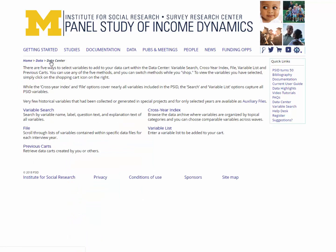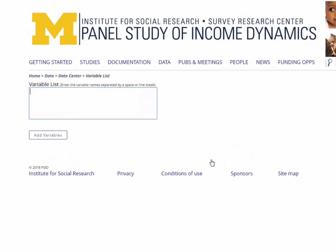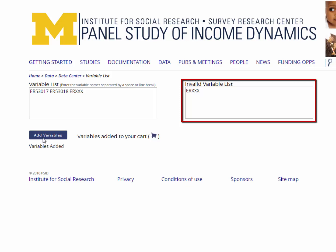The final method of selecting PSID variables is the variable list option. This function is convenient for more advanced data users who know which variables they want to download. Multiple variables may be added to a data cart without searching for each variable separately. Simply type the variables ER53017 and ER53018 into the variable list box, separated by a space or a line break, and then click the add variables button below. Correct entries will be added to your data cart. Incorrect entries will be returned in a separate box labeled invalid variable list.